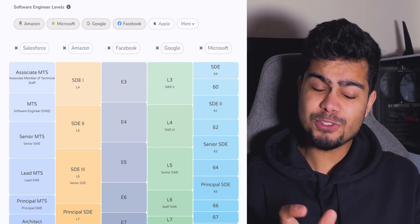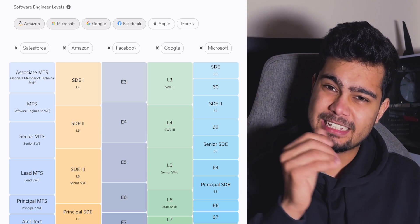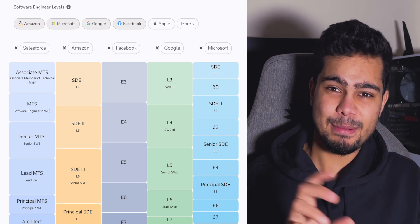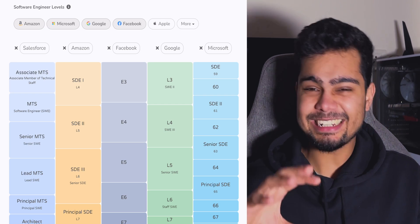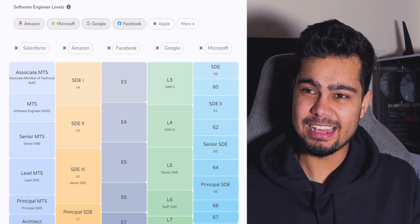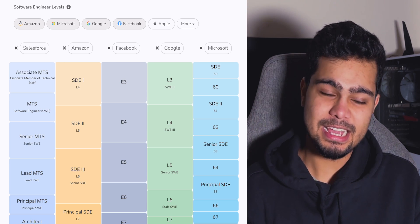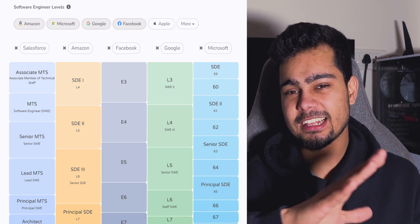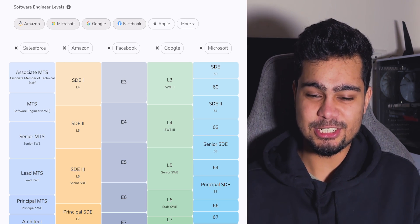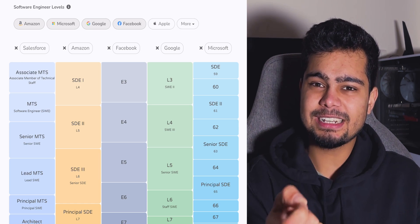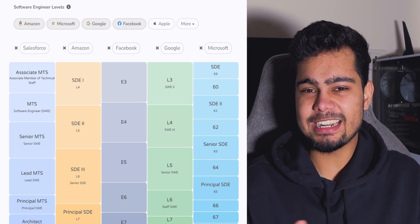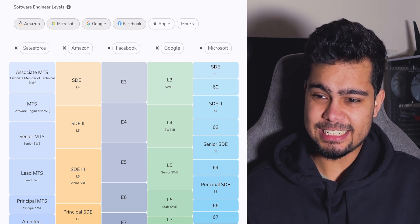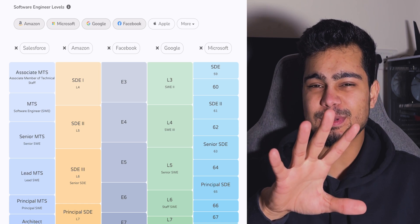Companies like Salesforce have completely different naming. Their SG-1 is called Associate Member of Technical Staff, and SG-2 is called MTS — Member of Technical Staff. This causes confusion. At Adobe, MTS 1 and MTS 2 are both SG-1, and Computer Scientist is equivalent to SG-2.